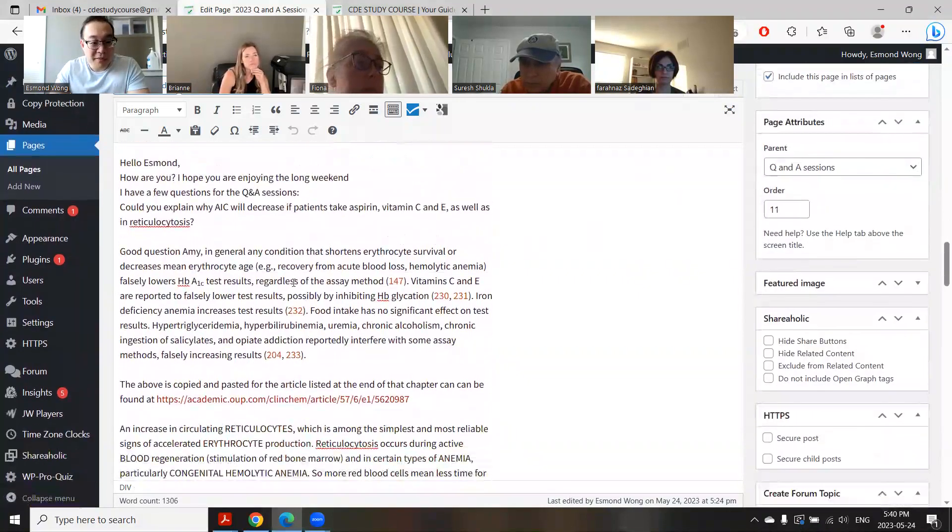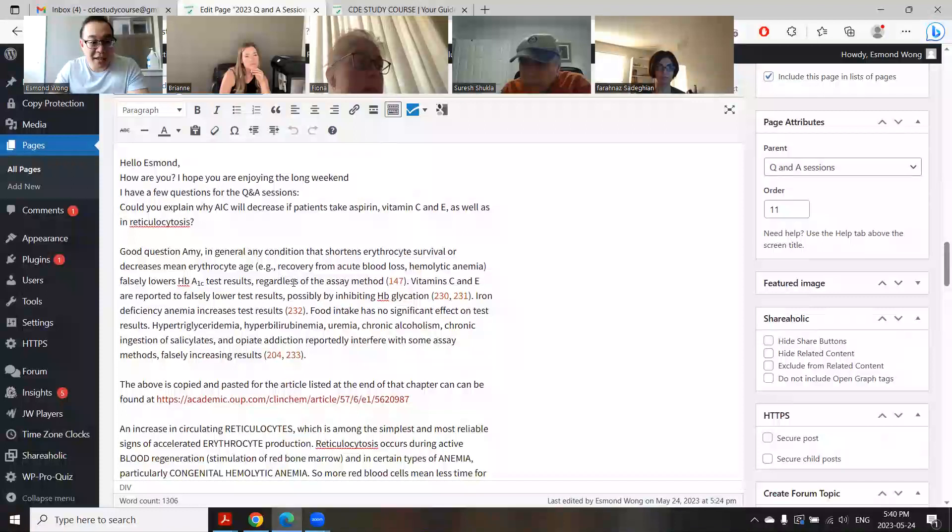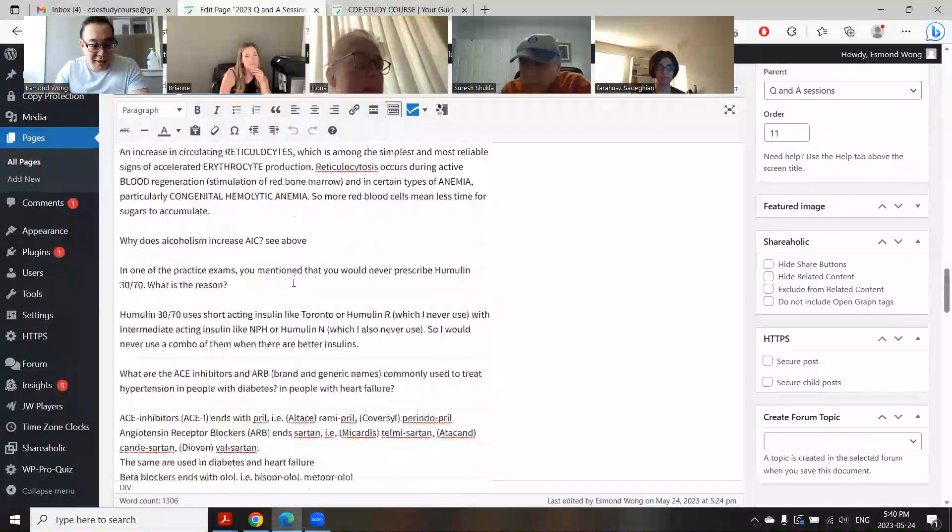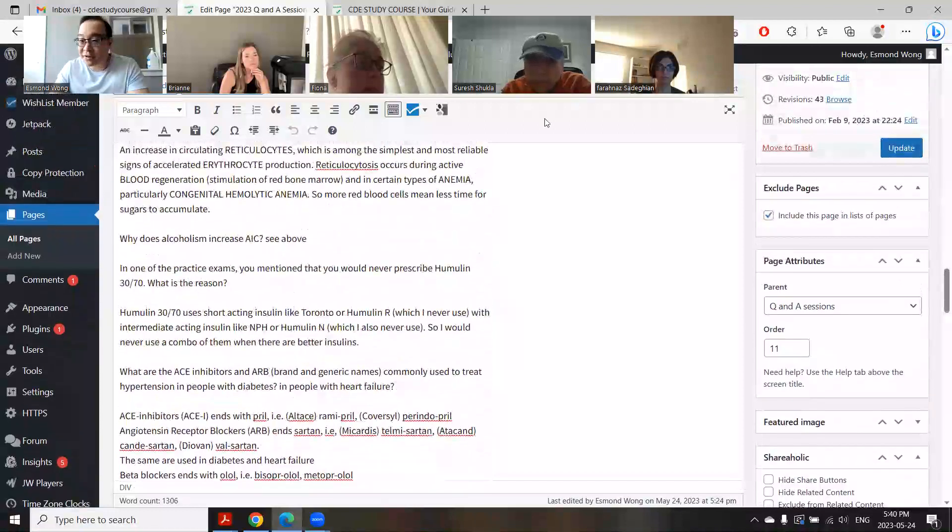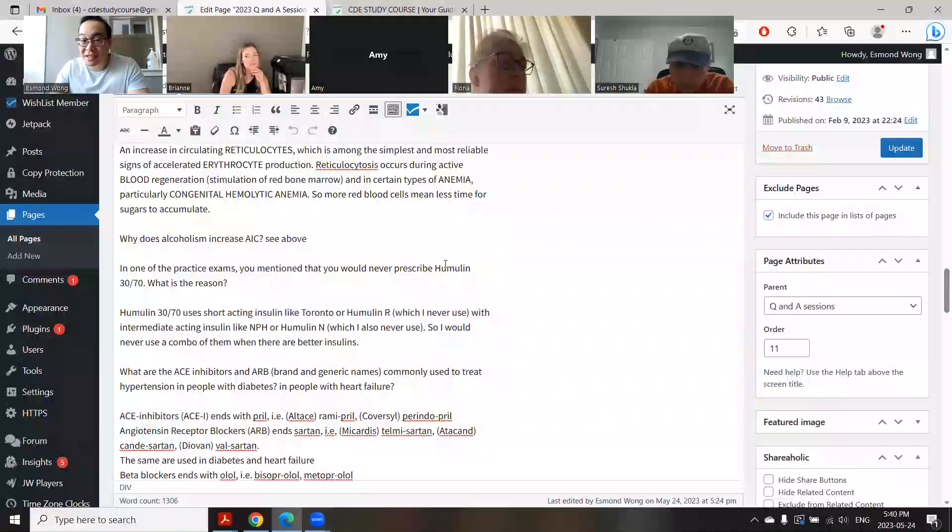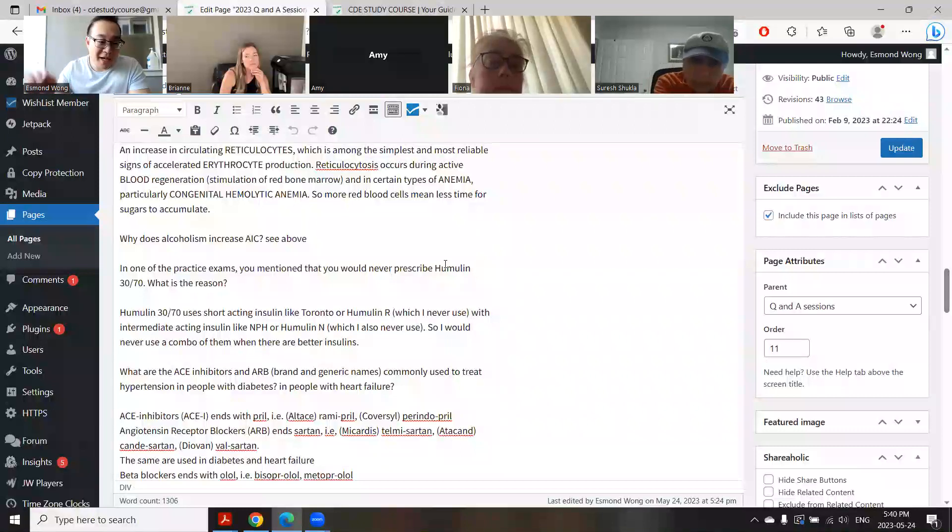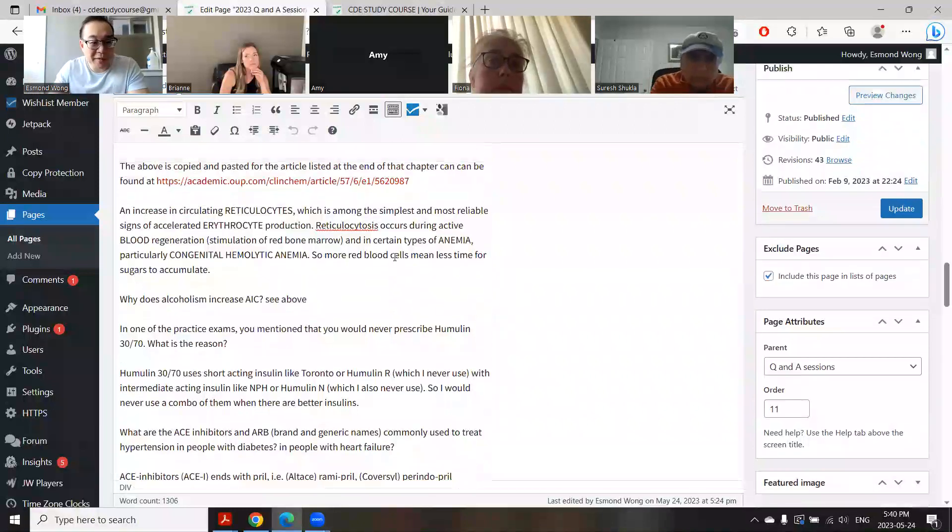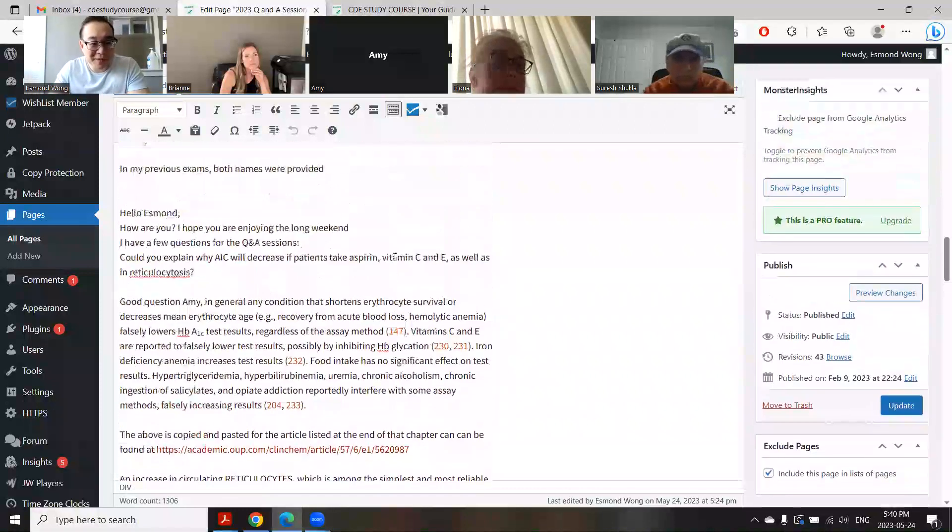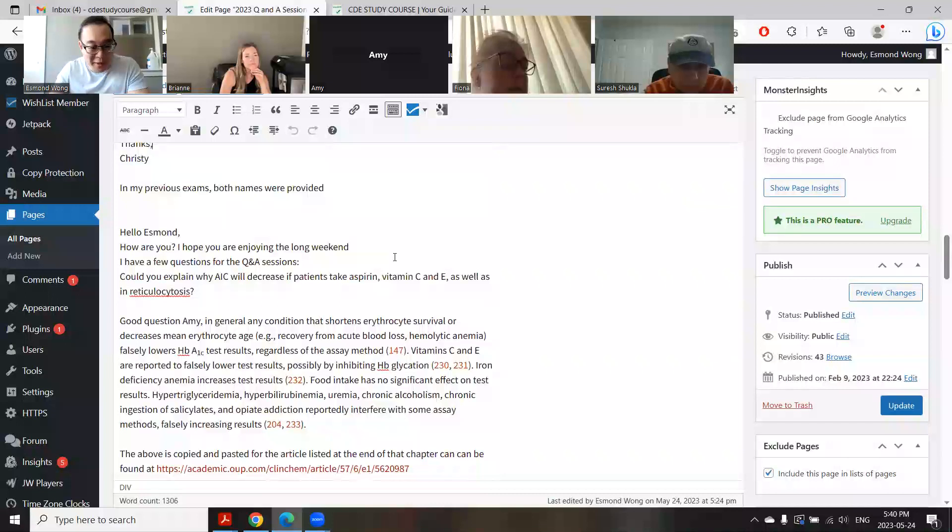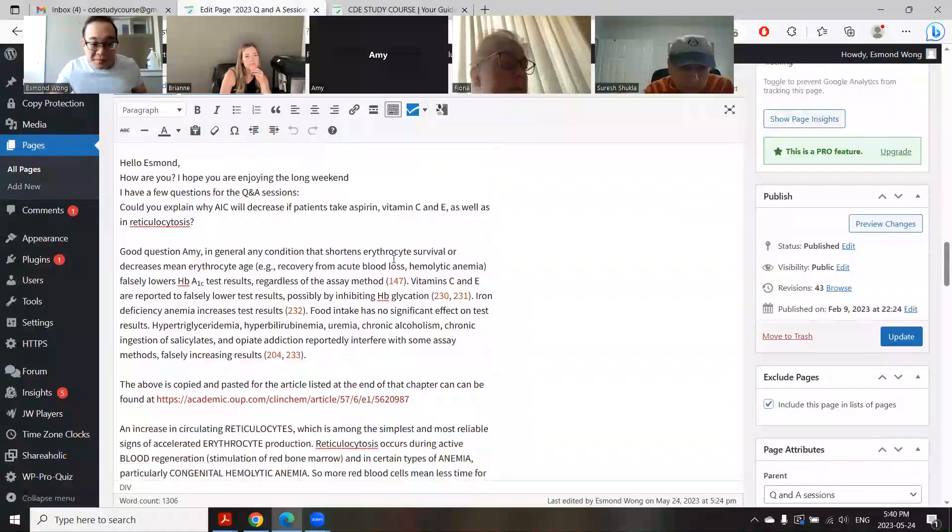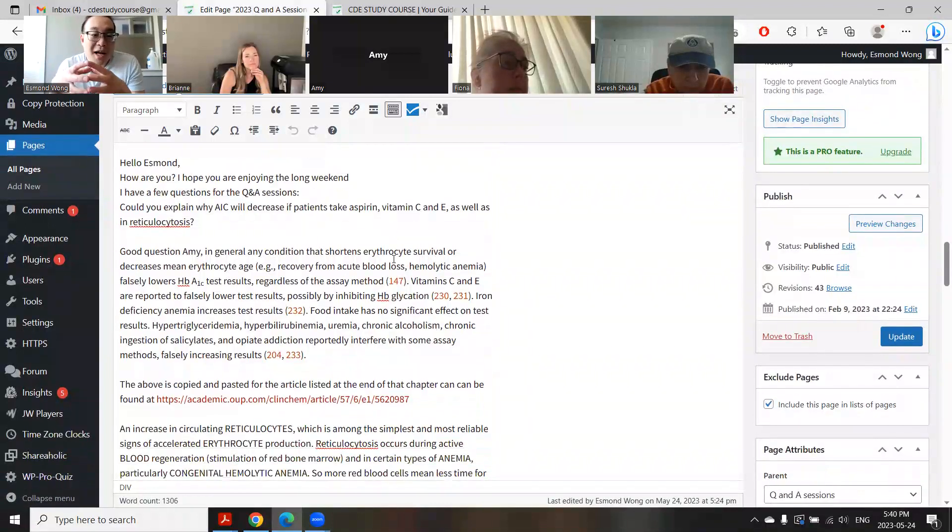Amy, are you here? Hi, yes I'm here. Hi Amy, how are you doing today? Okay, thank you. Good, good. Wonderful questions, by the way. This comes up a lot - how do different things affect A1C?